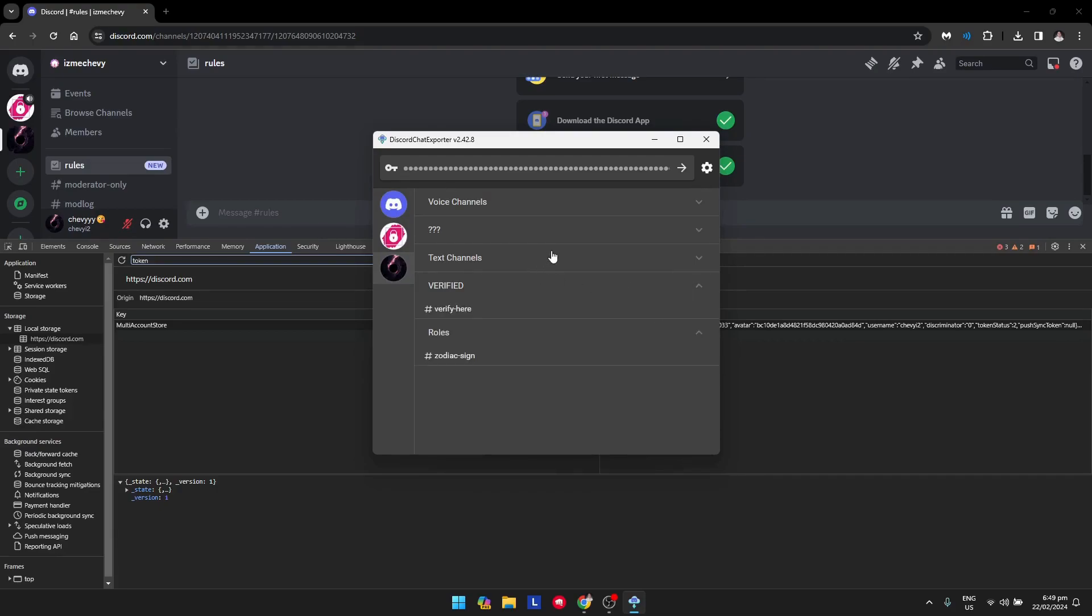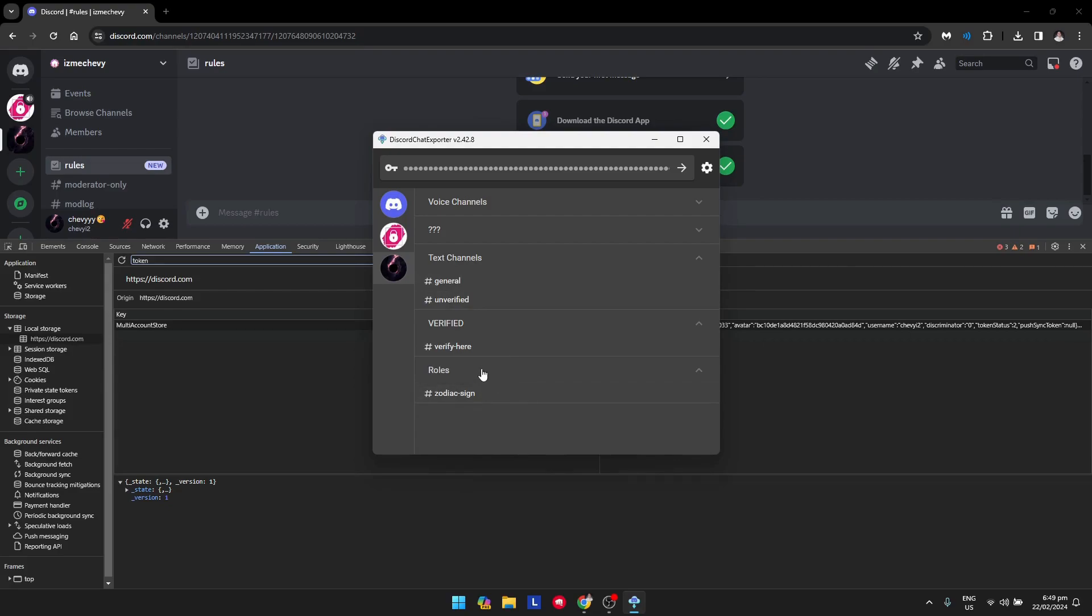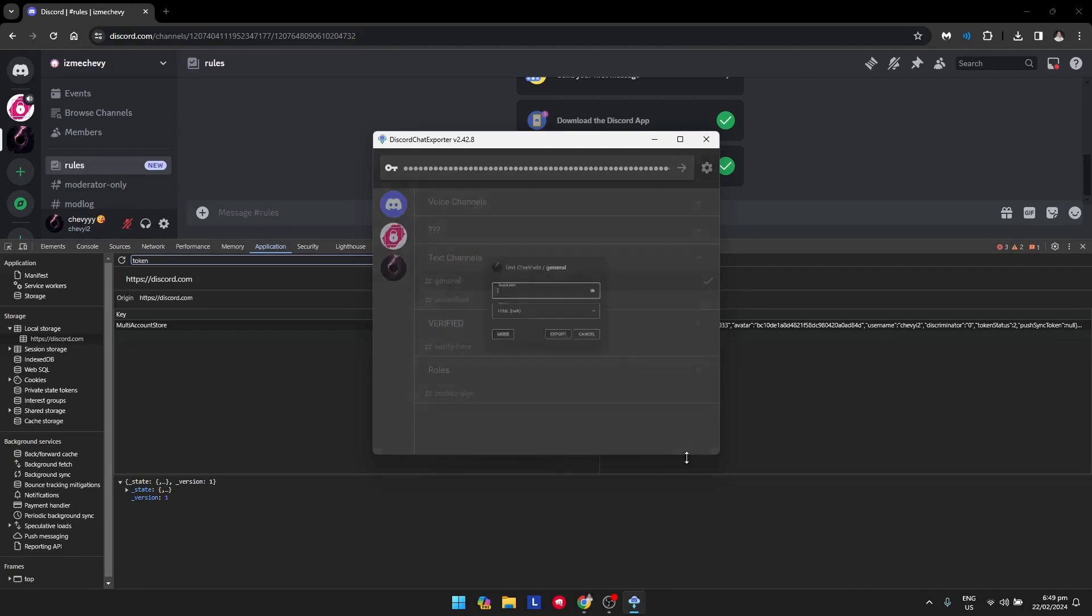Browse to the text channel you want. If you want to download the messages from this particular channel, just click on it and click download.